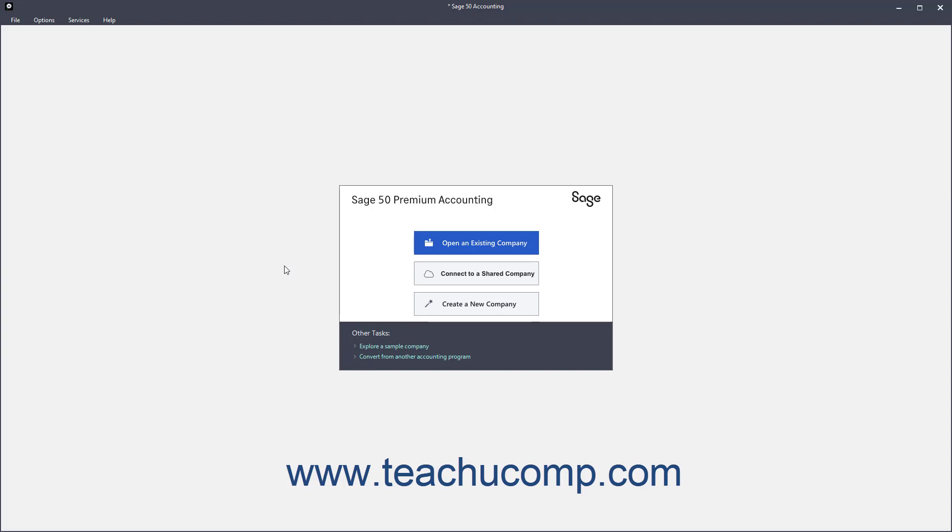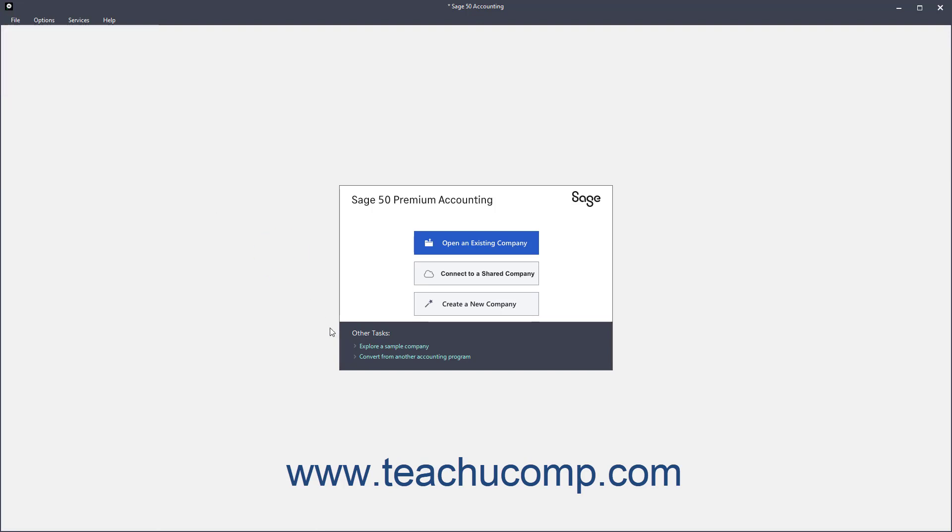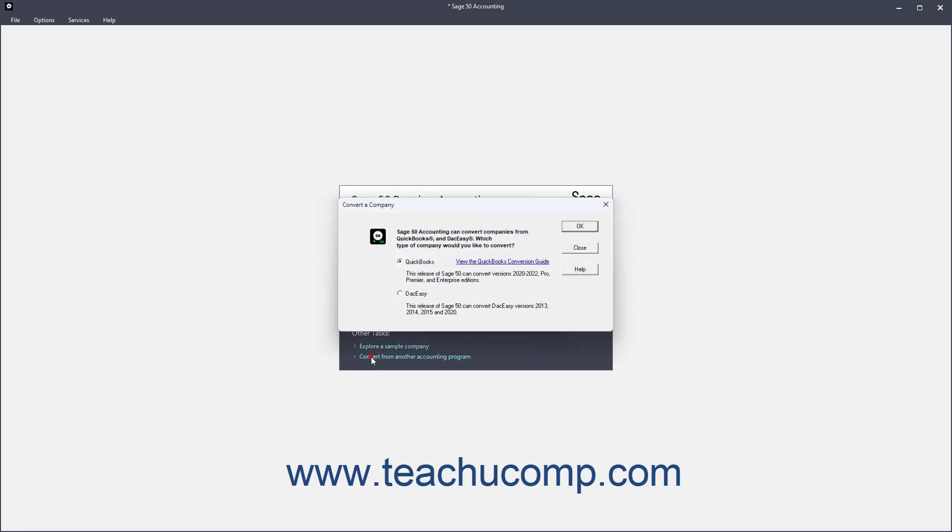To convert a company file from QuickBooks or DAC-Easy to Sage50, either select File, Convert a Company from the menu bar, or click the Convert from another accounting program hyperlink in the Sage50 Accounting screen that appears when no company file is opened, to open the Convert a Company dialog box.